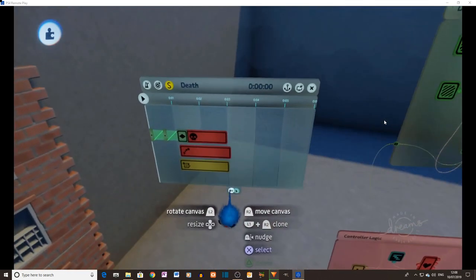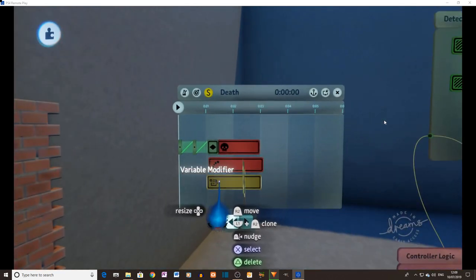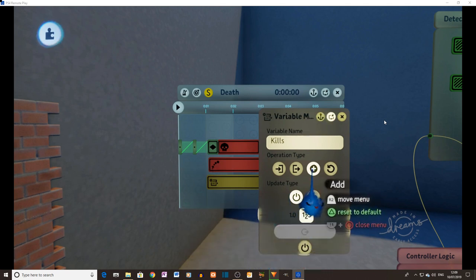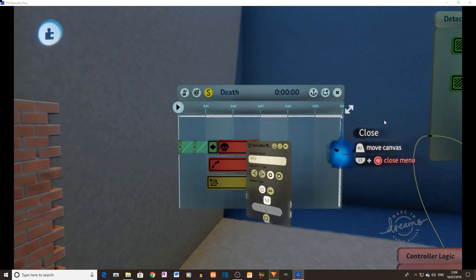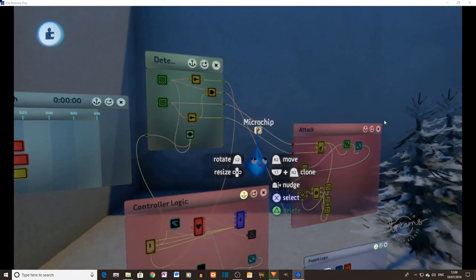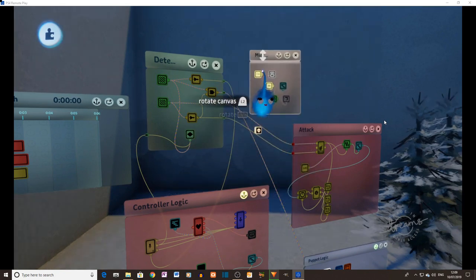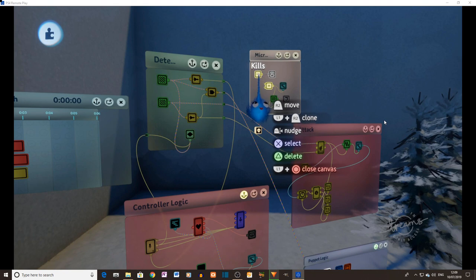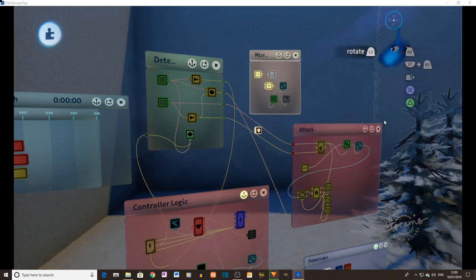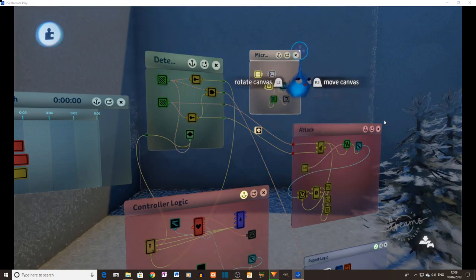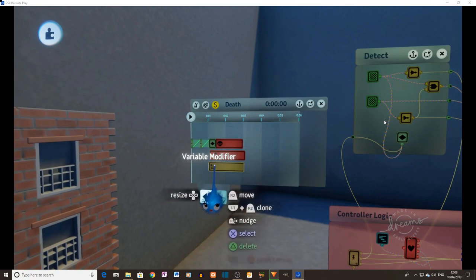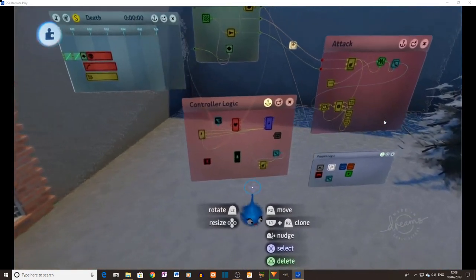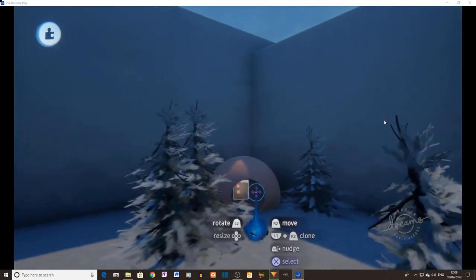We've also got changes in our death animation. We've added a variable modifier. This variable modifier is going to add one to a kills variable. That kills variable is not in our monster. It is set separately in this microchip here. This is our kills variable, there it is there, and that was what that number was that was displayed on the top right hand corner there. We'll look at that in a minute. But so when you die, it's just going to add to that variable. Okay, so that's the changes that I have made to our monster. And here is our monster spawner.